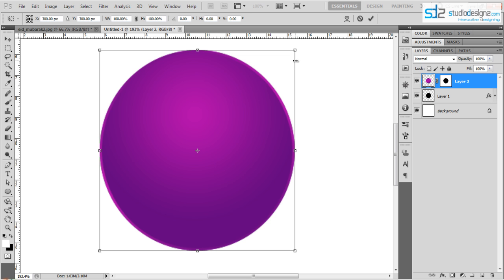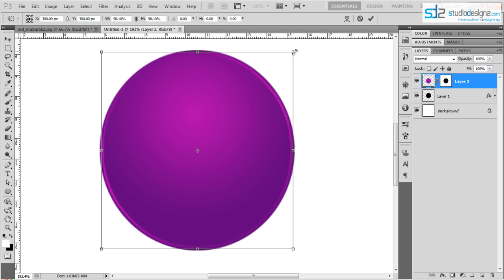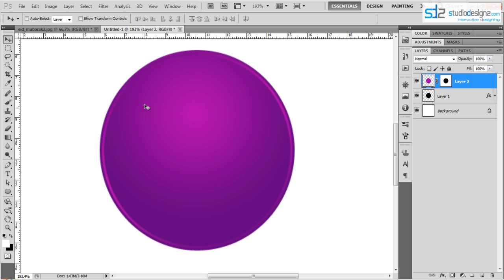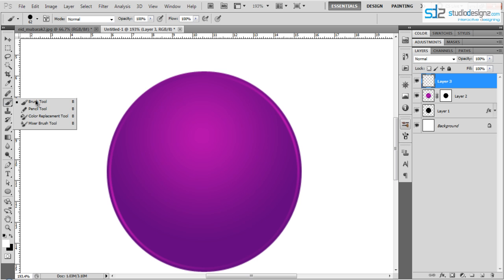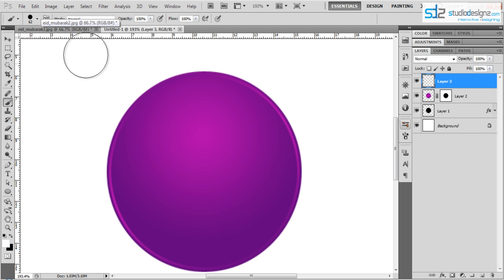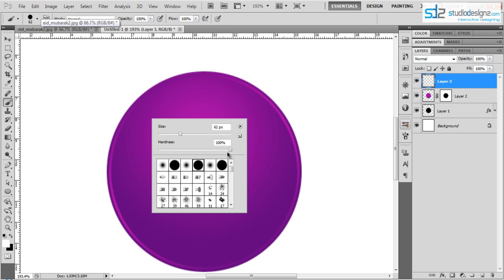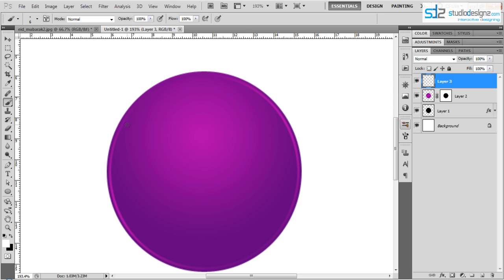Now you can see the outline of the circle. Press Ctrl+T to transform, hold Shift and Alt, and drag inward slightly to resize proportionally from the center. Press Enter to apply — you can see a nice shining effect. Now create another new layer for a bright white shine on the corner. Select the Brush tool, right-click the canvas, reduce hardness to 0%, and set the size to around 6 pixels.